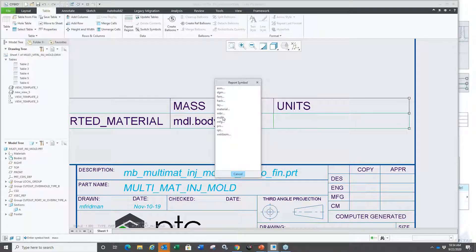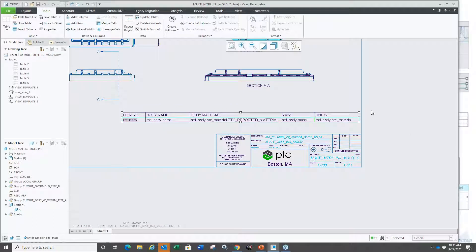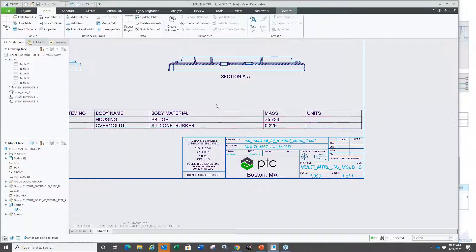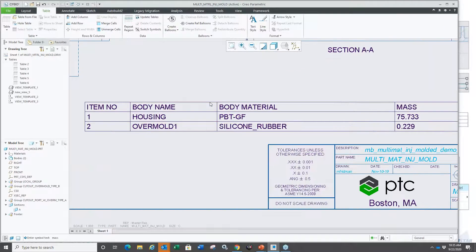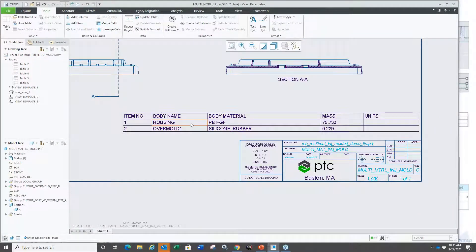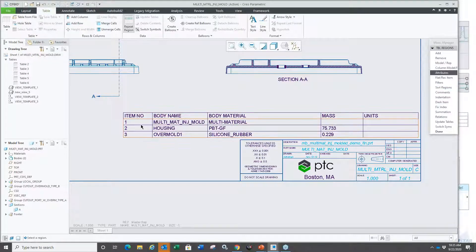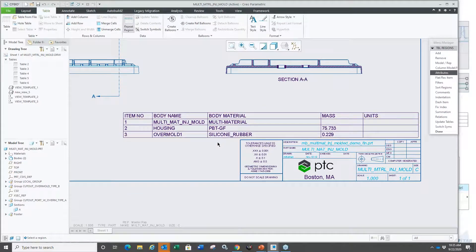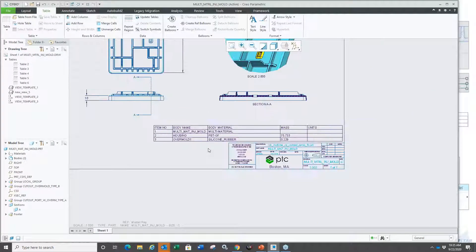Updating the table, you can see it listing out the body materials. Using recursive repeat region attributes, you can show the main part and then the two bodies with their individual materials and mass properties. So multi-body is fully supported in drawing mode. It's also supported in sheet metal design — you can insert bodies into sheet metal parts, and in flat pattern or unbend operations, a coordinate system can follow the surface.